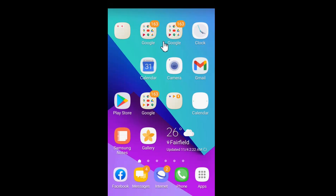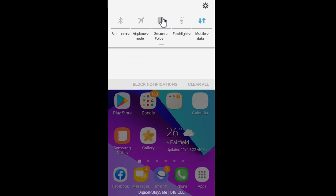Tap, hold and drag down from the top of your phone screen. Your notifications and settings will show. Tap the gear icon.